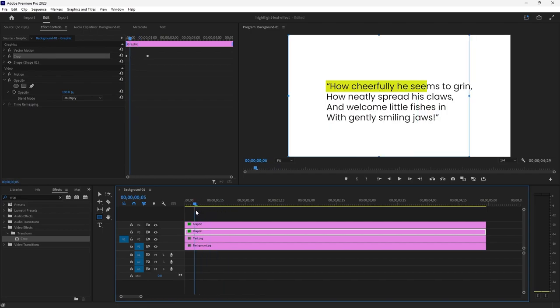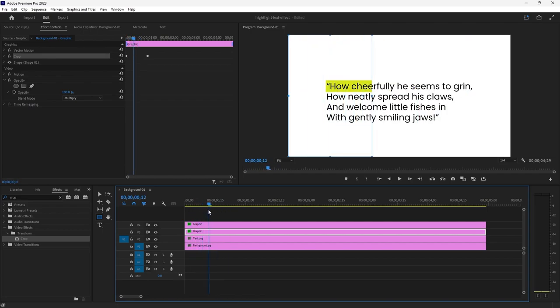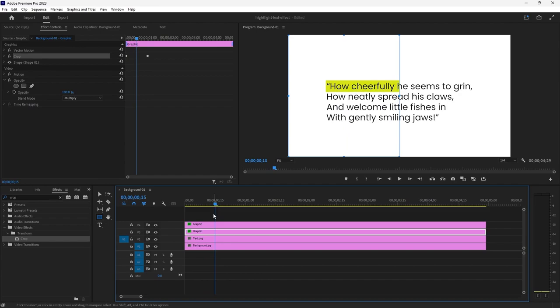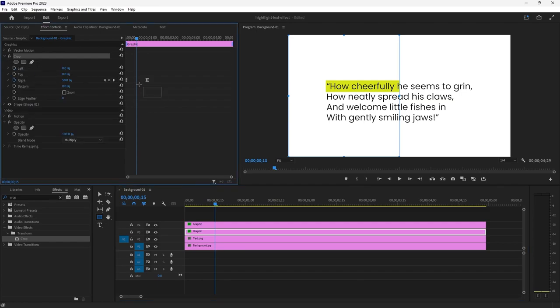I don't want the highlight effect to start on the second line of text at the exact same time as the first line, so I'm going to select the second highlight effect and under the crop drop down menu I'm going to highlight my keyframes and then drag them over so they start a little later.